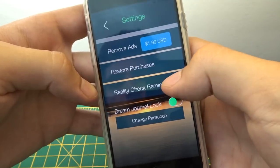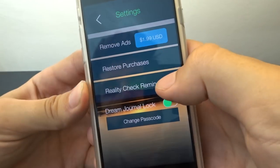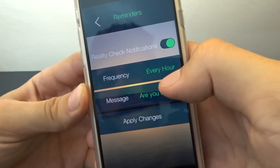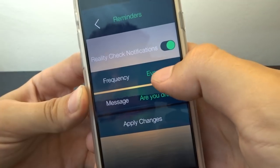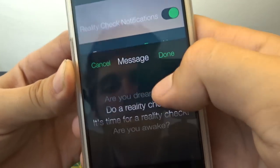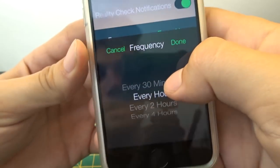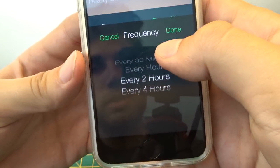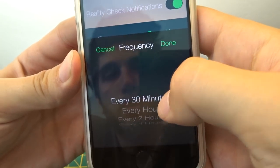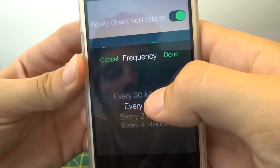The settings section is a really interesting part. There's a reality check reminder and you can set the message that it gives you - for example, 'are you dreaming, do a reality check' - and you can change the frequency to tell it how often you want it to remind you to do a reality check.